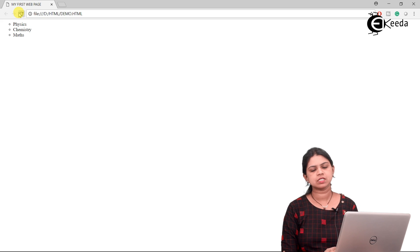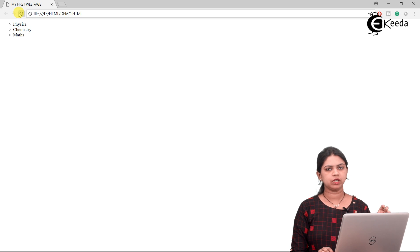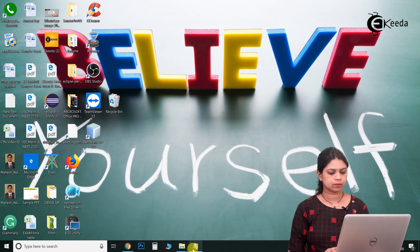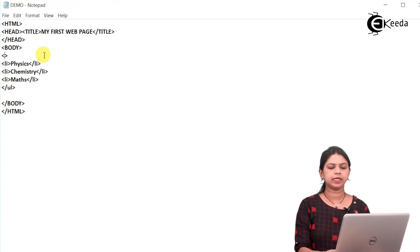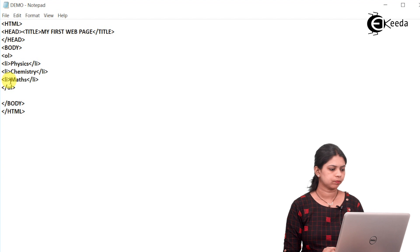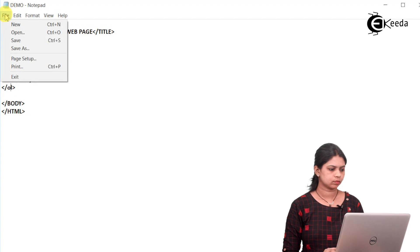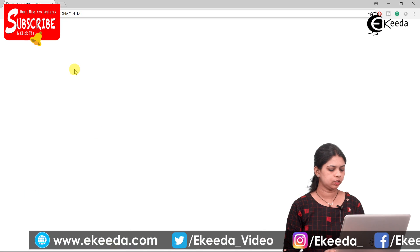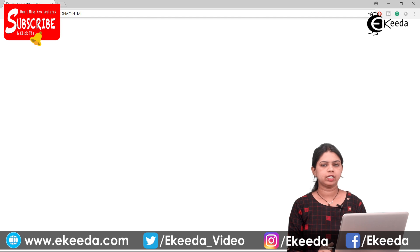Now we will see how to create an ordered list. An ordered list basically comes with numbers — so instead of bullets, the numbers 1, 2, 3 will get displayed. You just have to change the tag name: instead of UL we use the tag OL to create an ordered list. Save the document, then open it with the browser. See — instead of circles, 1, 2, 3 has got displayed. Whenever numbers come I call it an ordered list.